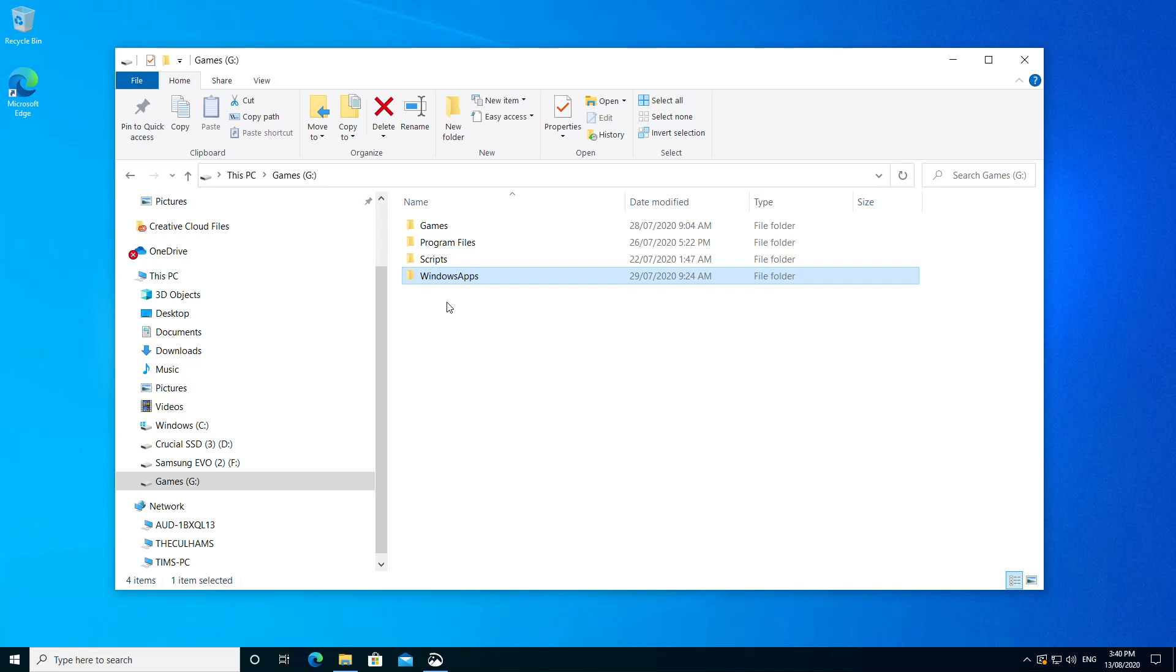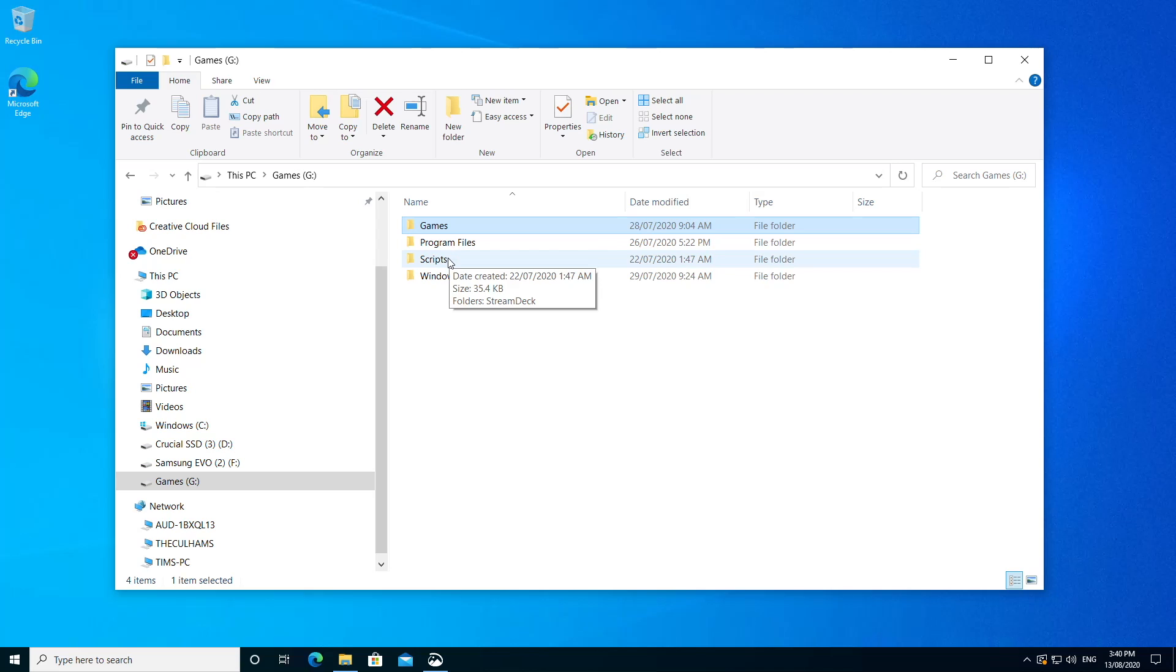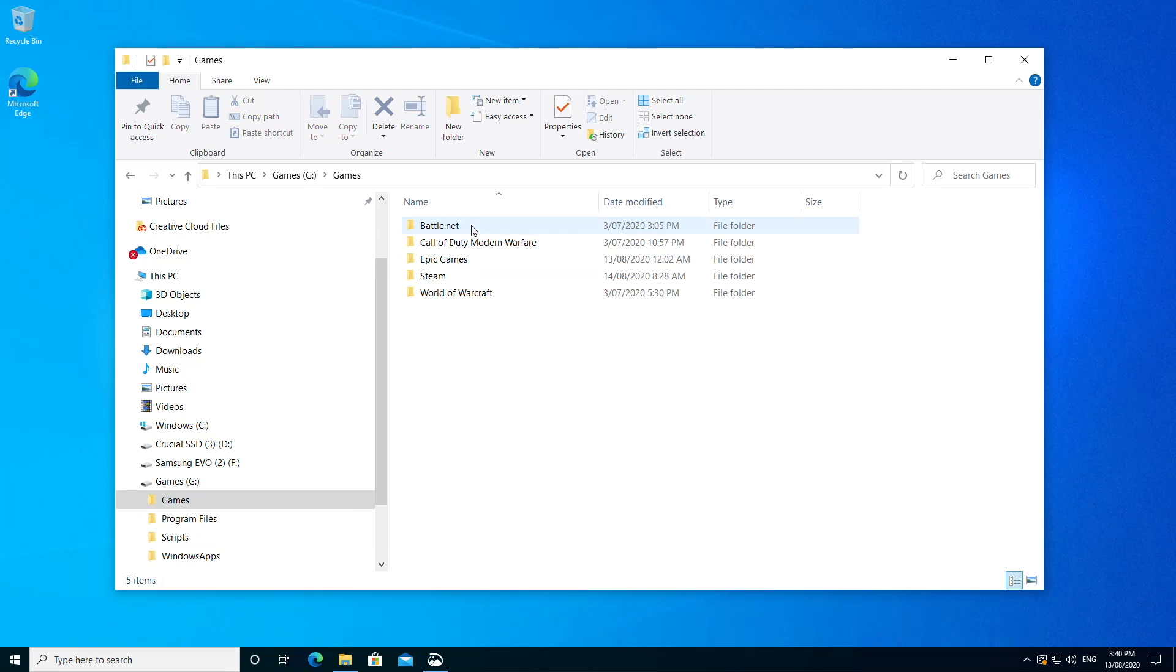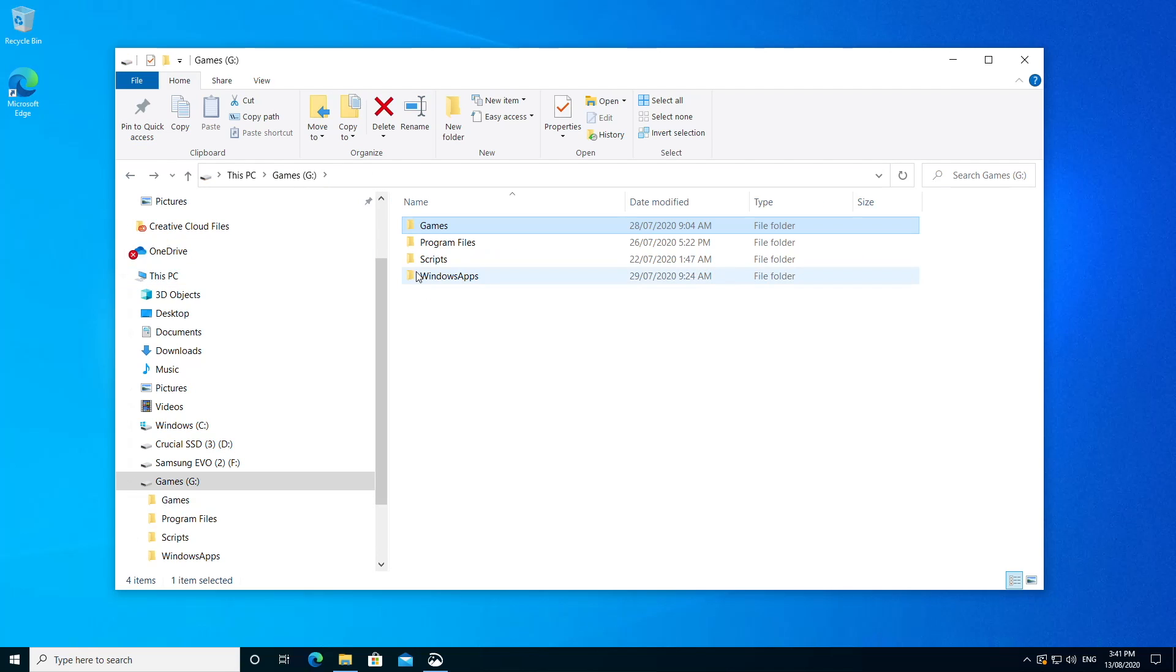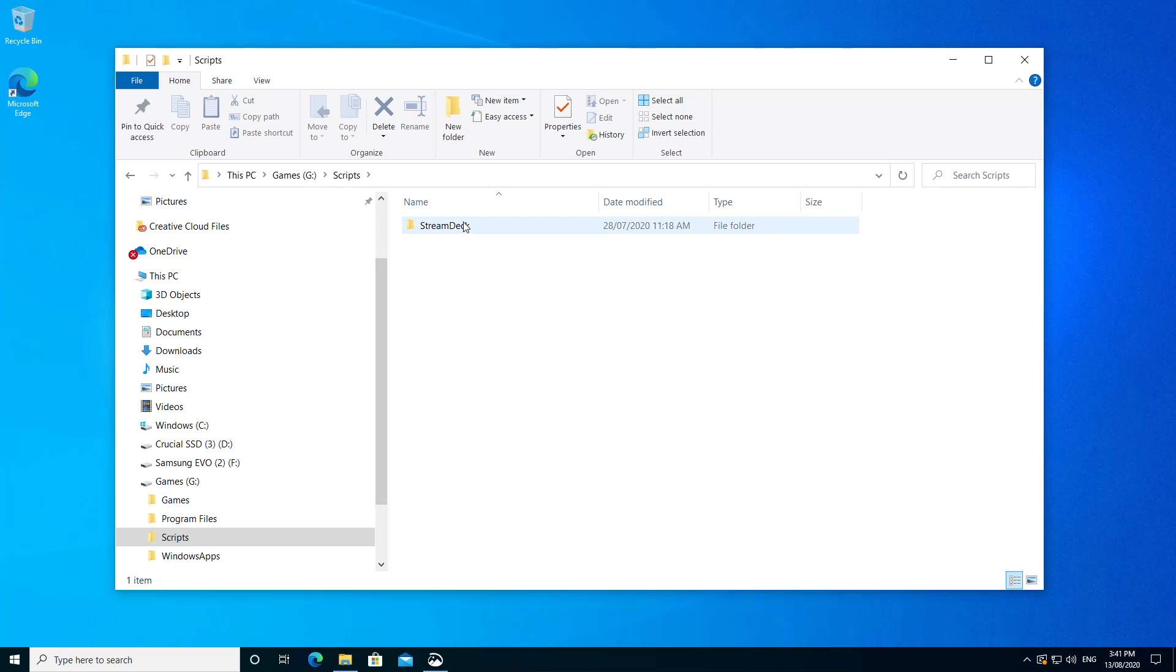And full disclosure, by the way, I wanted this G drive to be nice and neat. So I've got a games folder and a scripts folder. Well, the games folder is pretty obvious. It contains games. The scripts folder at present only contains scripts that I use for my stream deck.